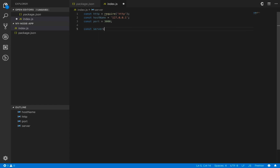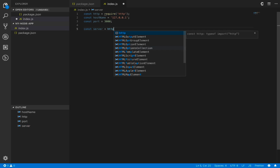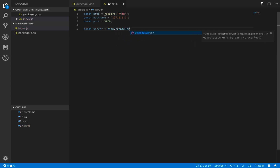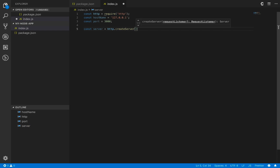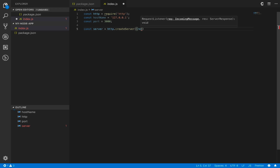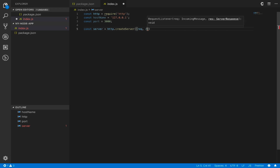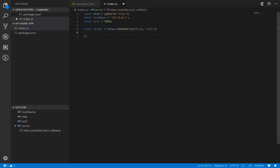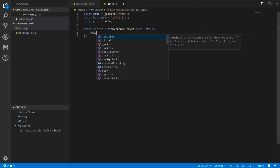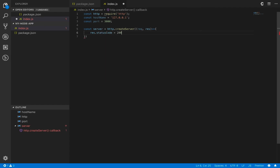This is the main part of the code. You define the server using 'http.createServer()' method. This method accepts a function which takes two parameters: the first is 'request' and the second is 'response'. Inside the function you describe the behavior of the server. First, set 'response.statusCode' to 200, which means it's an OK response.